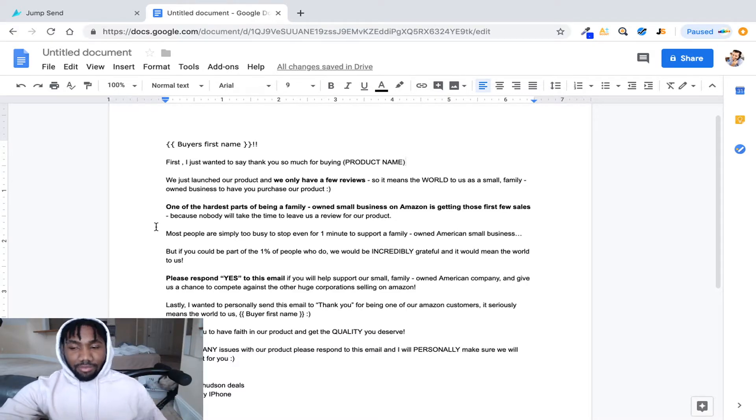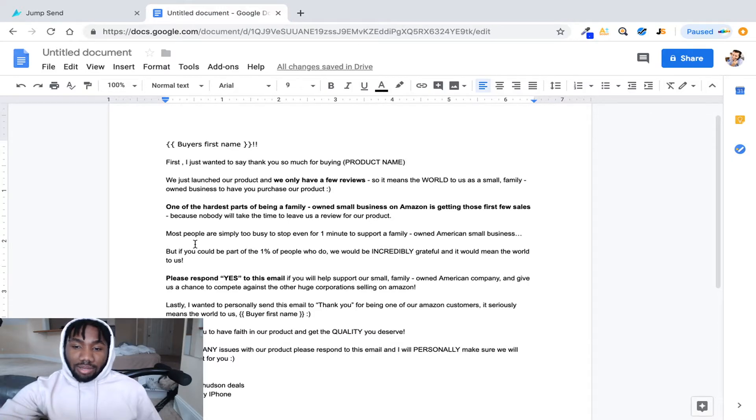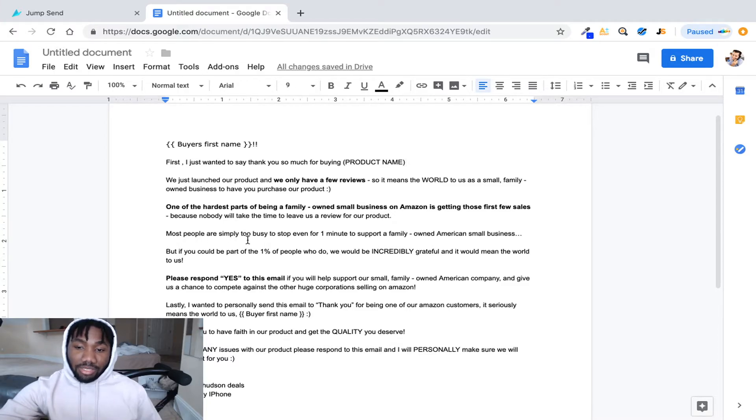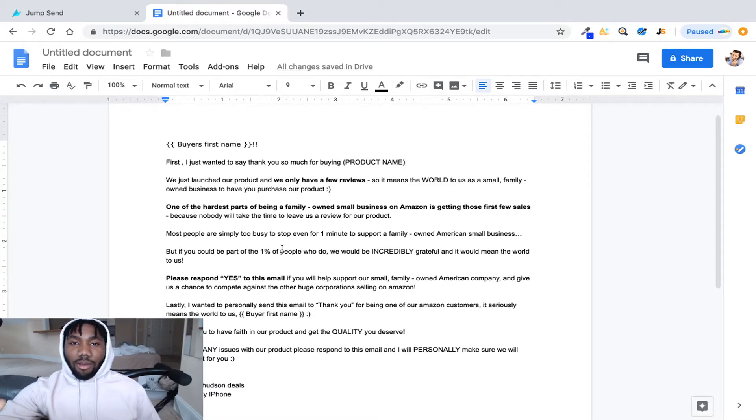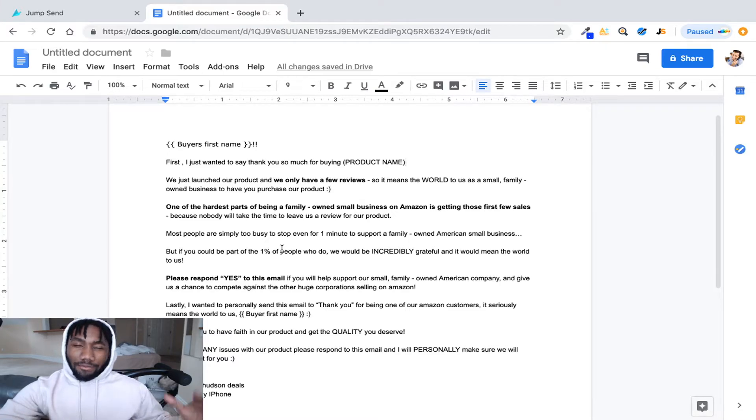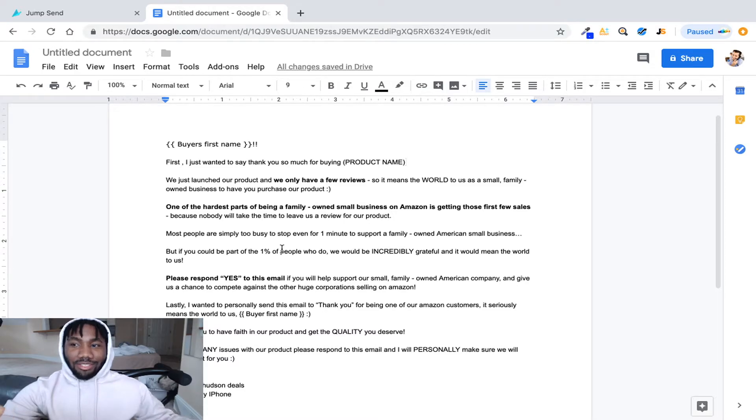And then it says most people are simply too busy to stop even for one minute to support a family owned American small business. People love American small owned business. You like think about it like this: if you live in a small town and you have a bookstore and it's a family owned business, you're gonna go to that bookstore just to support it because they're a family owned business.